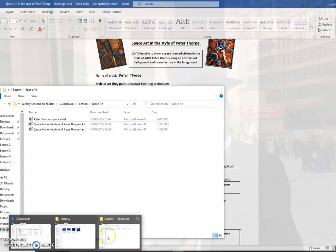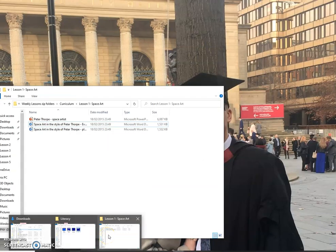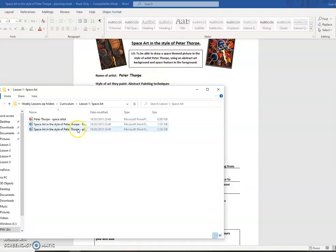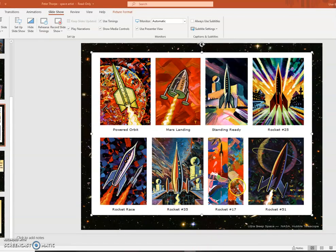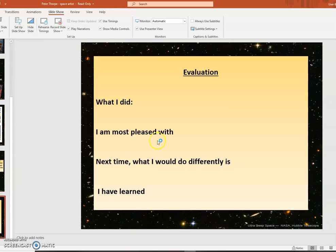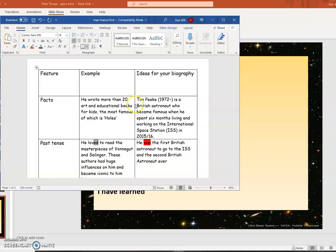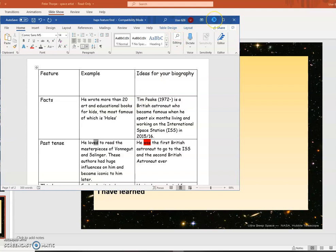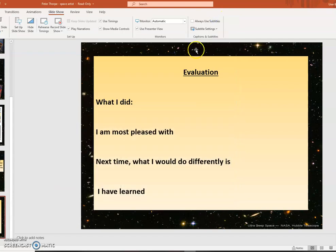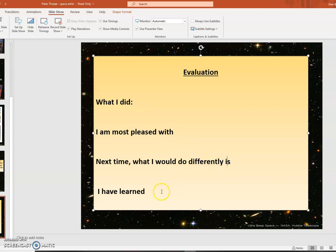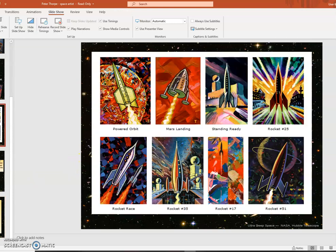And after that, you can have a go at this page here. You can evaluate it when it wants to learn. You can tell me what you did. What you're most pleased with. Next time, what you would like to do differently. And what you've learned. You can evaluate your own picture. And then next time you have a go at it, you might be able to do it even better and make it look even closer to one of Peter Thorpe's.